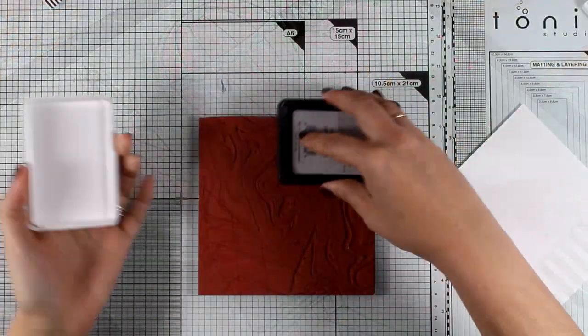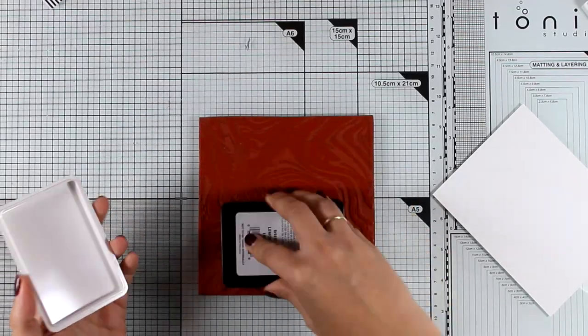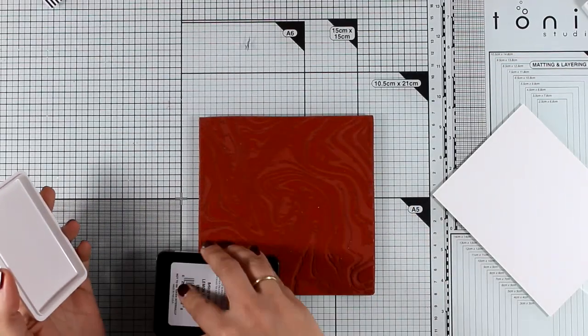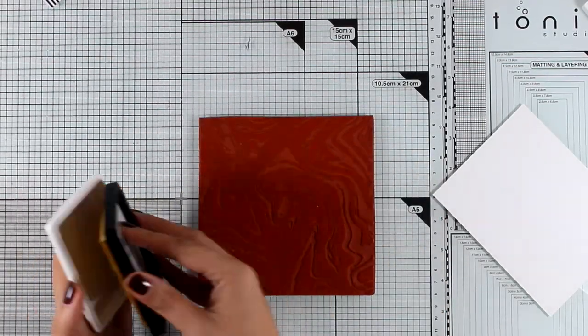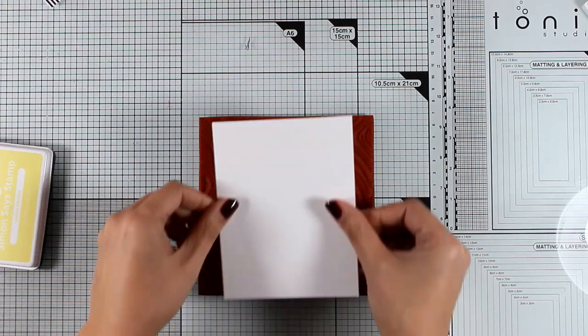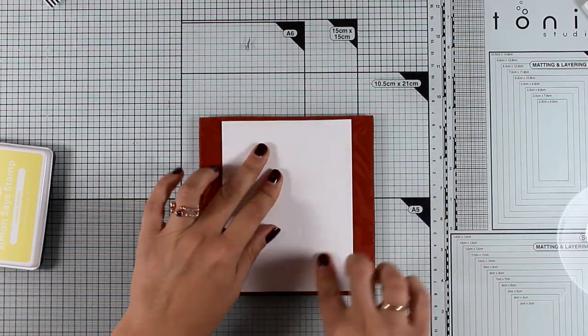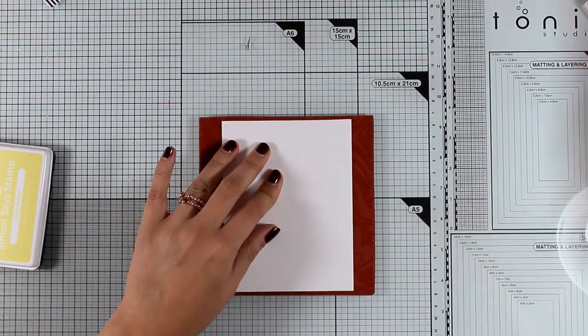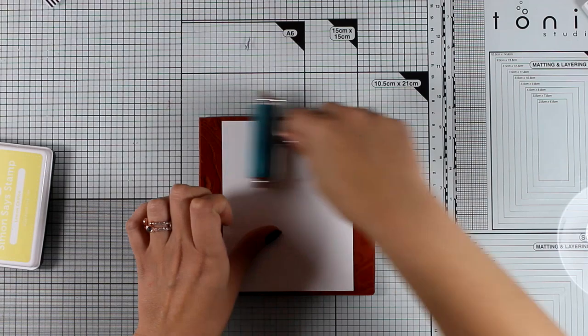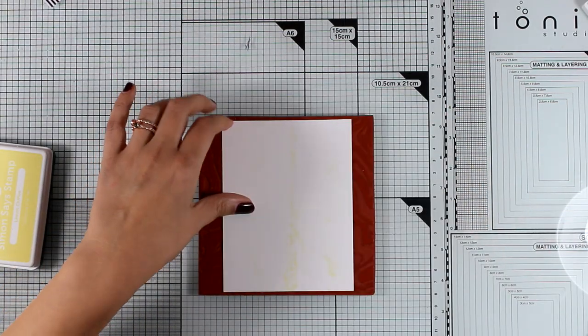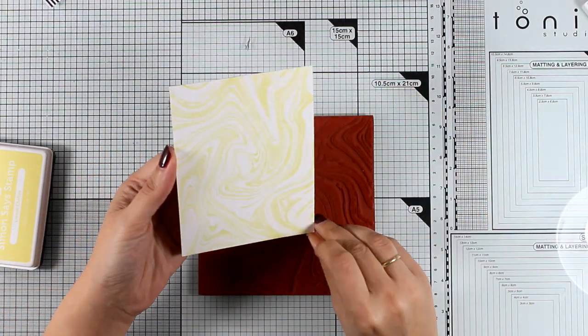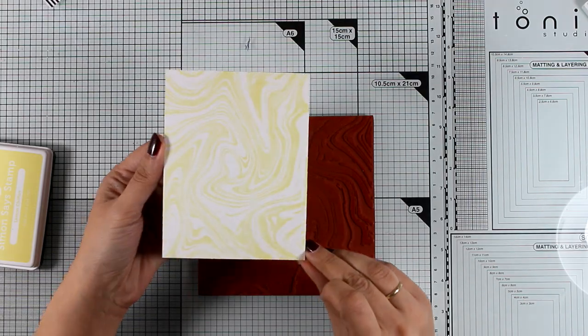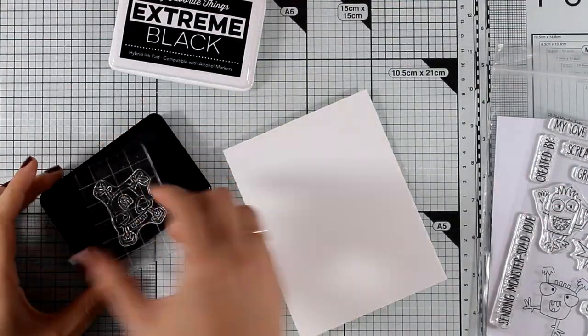For this I'm going to create a lovely background. So I'm inking up the whole marble background stamp and I'm going to place one white paper on top of it. I'm using my Brayer by the way just to make sure that I apply even pressure all over the paper and I have a beautiful background ready to go.